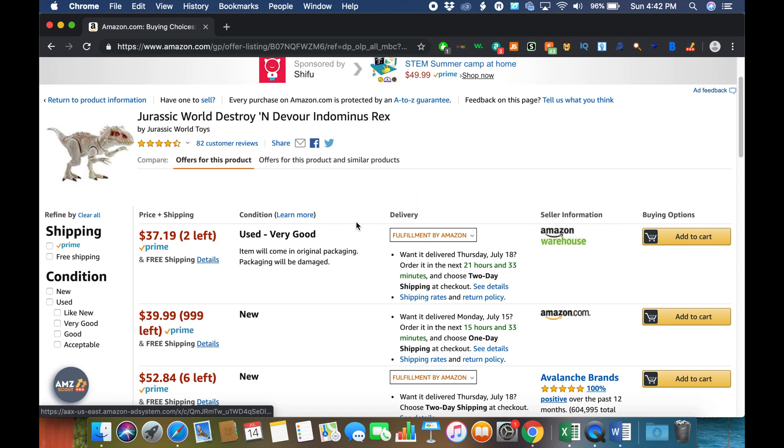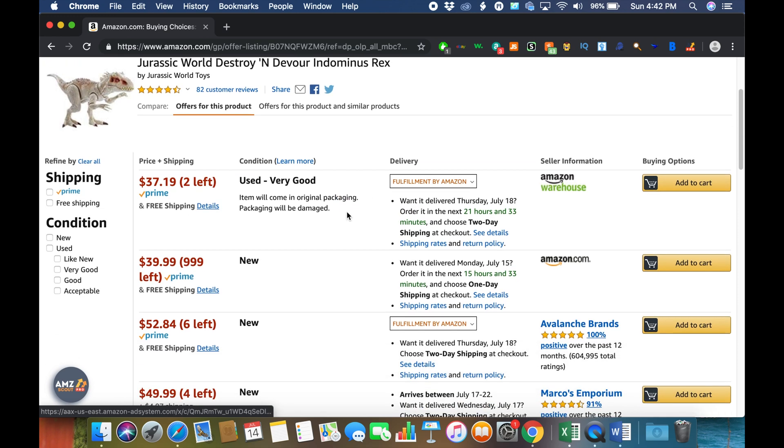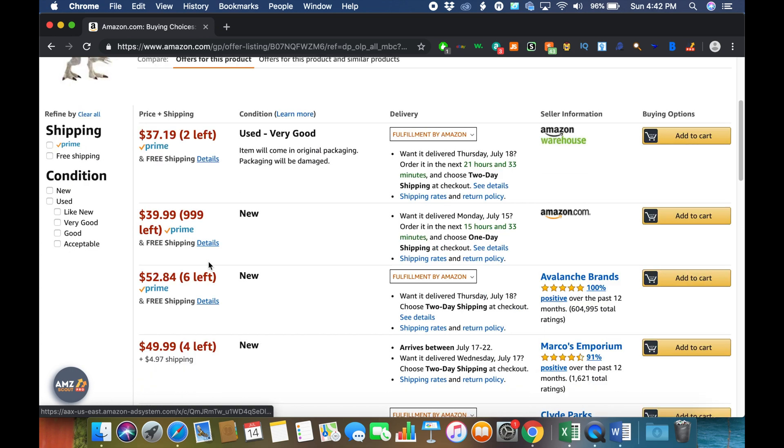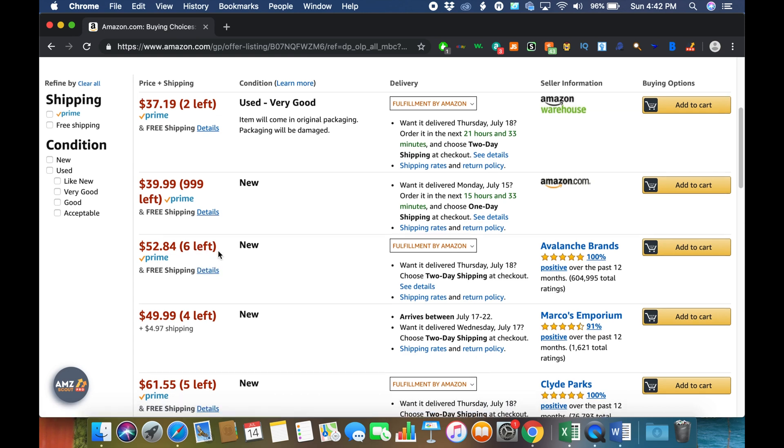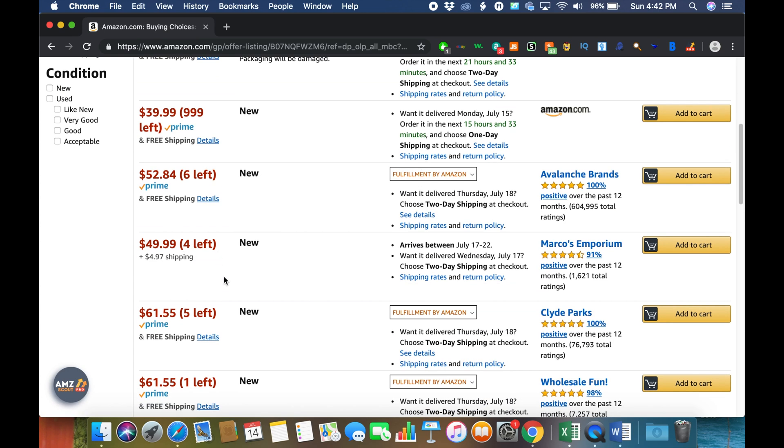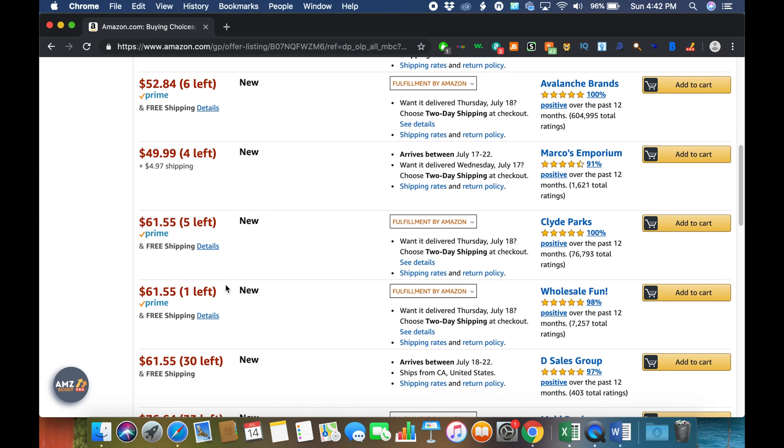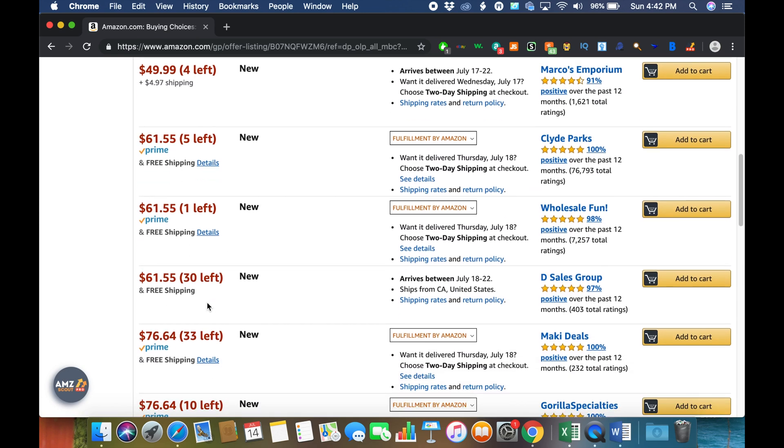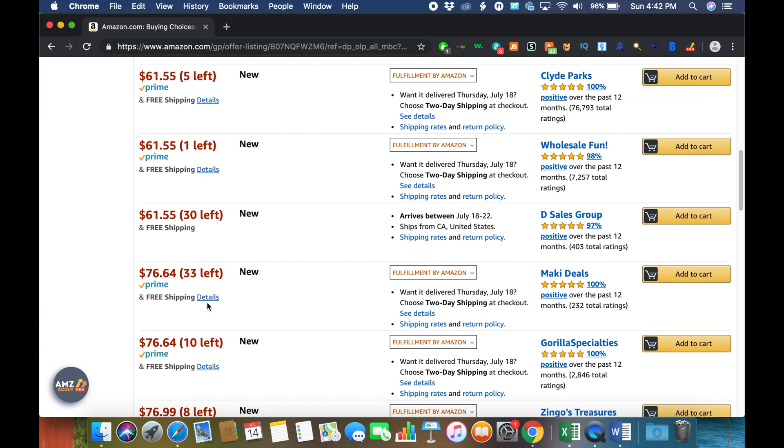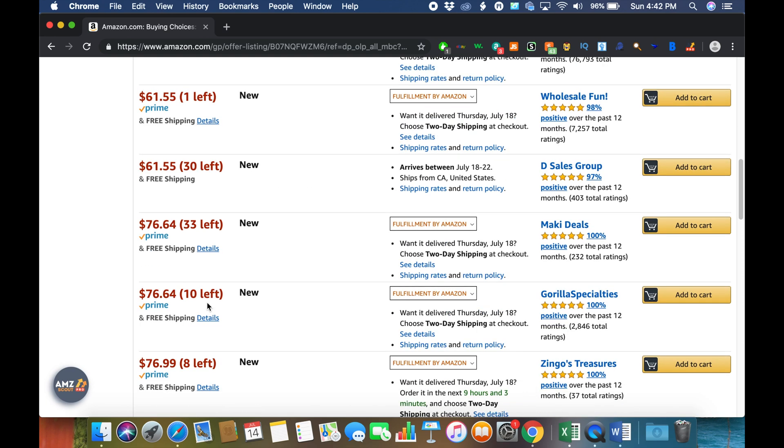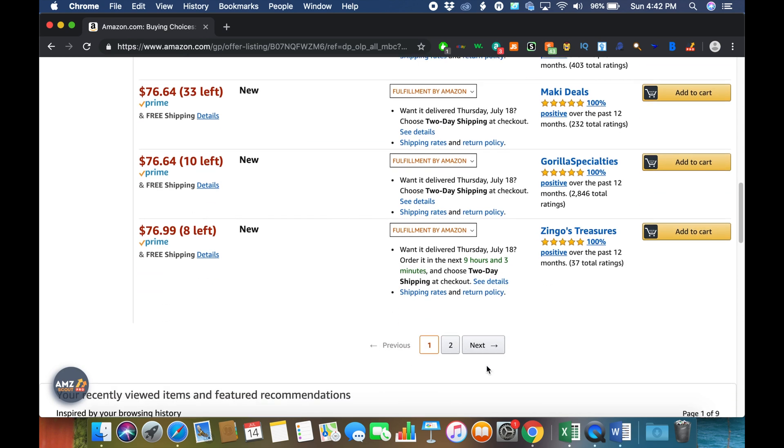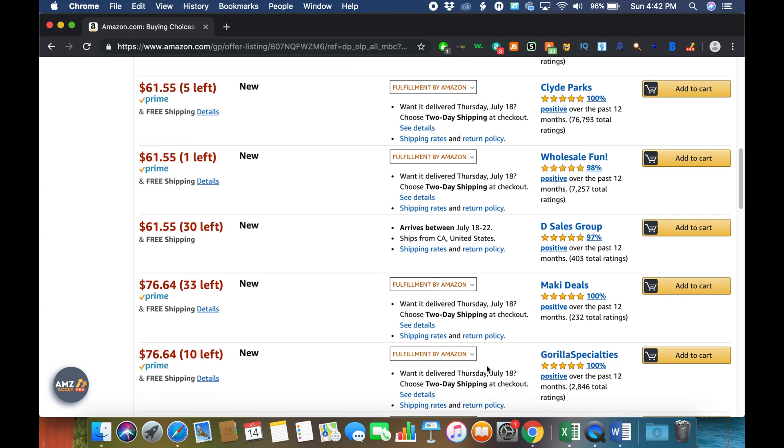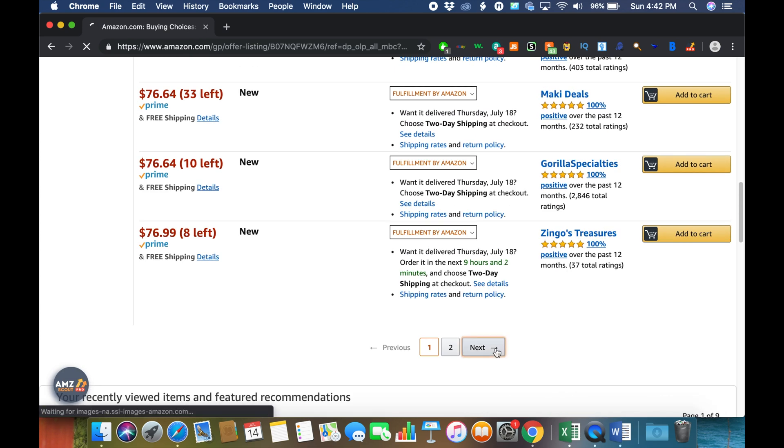But we can see Amazon has 999, and then Avalanche Brands has six left, four left, five... So you can see exactly how much every single seller has. The sellers selling for significantly more have 33 left and 10 left.